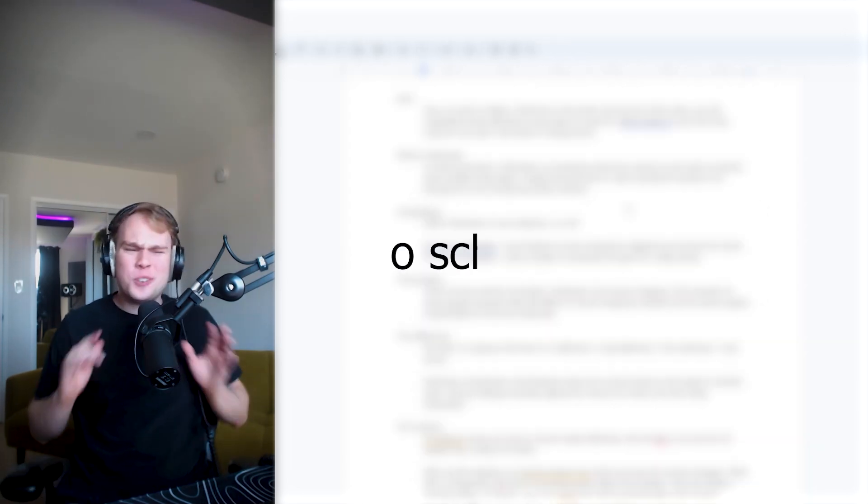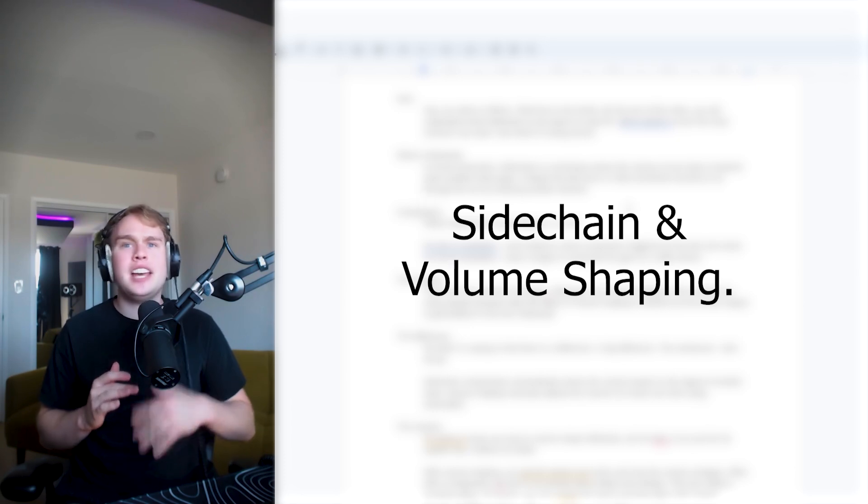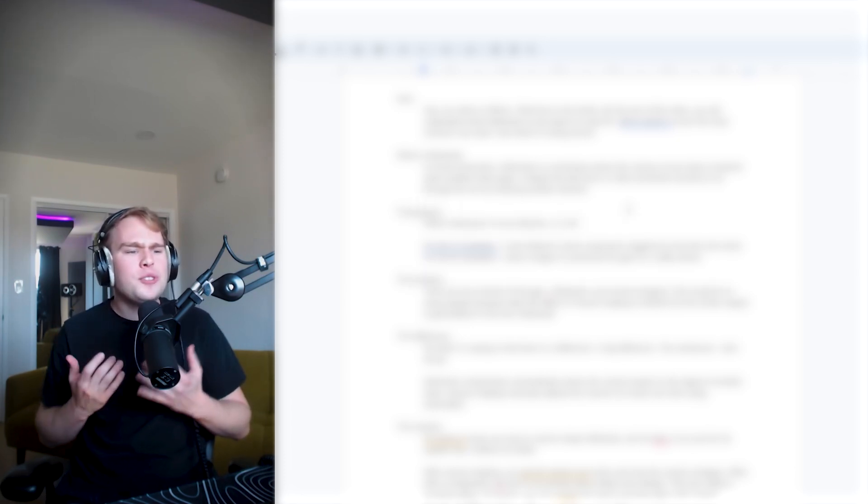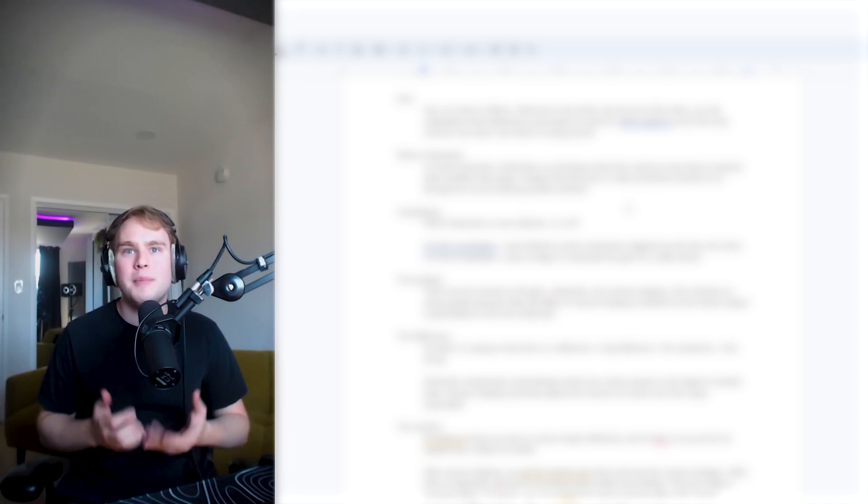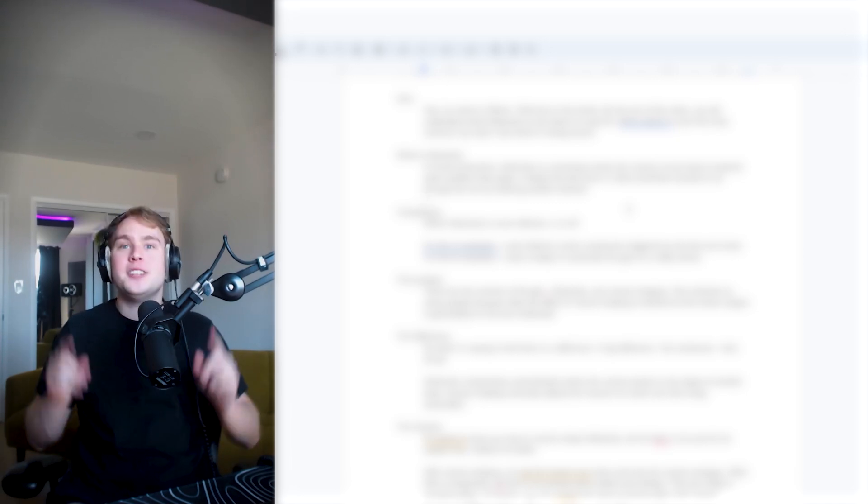So there are two schools of thought, sidechain and volume shaping. And it confuses so many people because often the effect of volume shaping is desired, but the whole subject is generalized by the term sidechain. What I'm saying is there's a difference, a big difference.